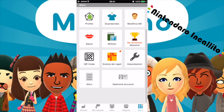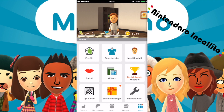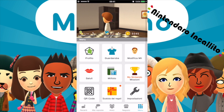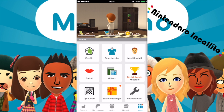Gestione account. Gestisci informazioni, cancella utente — no. Dov'è che si potrà connettere l'account Facebook per gli amici?